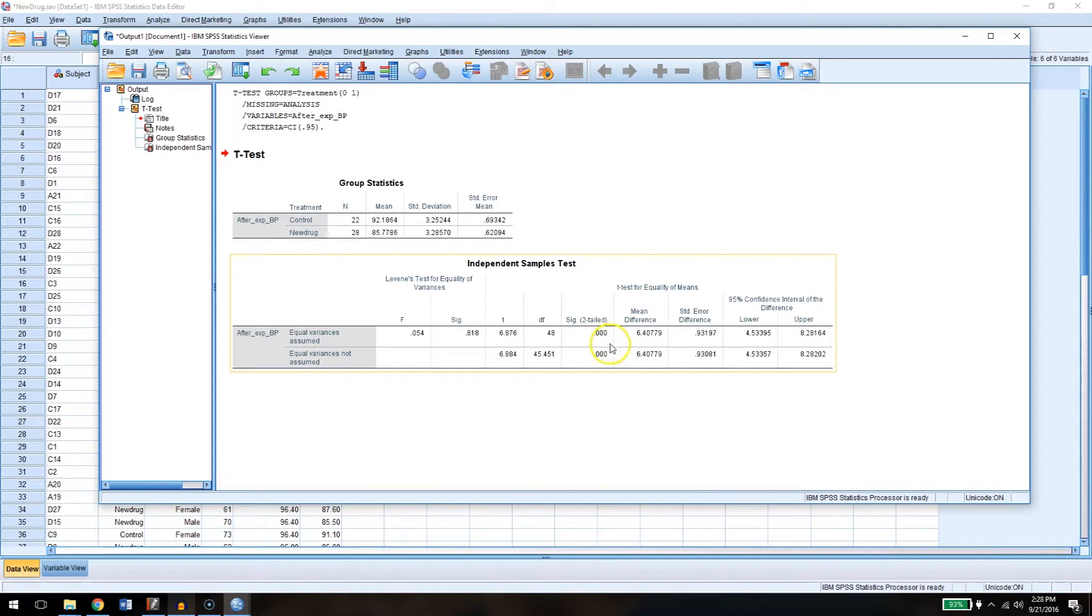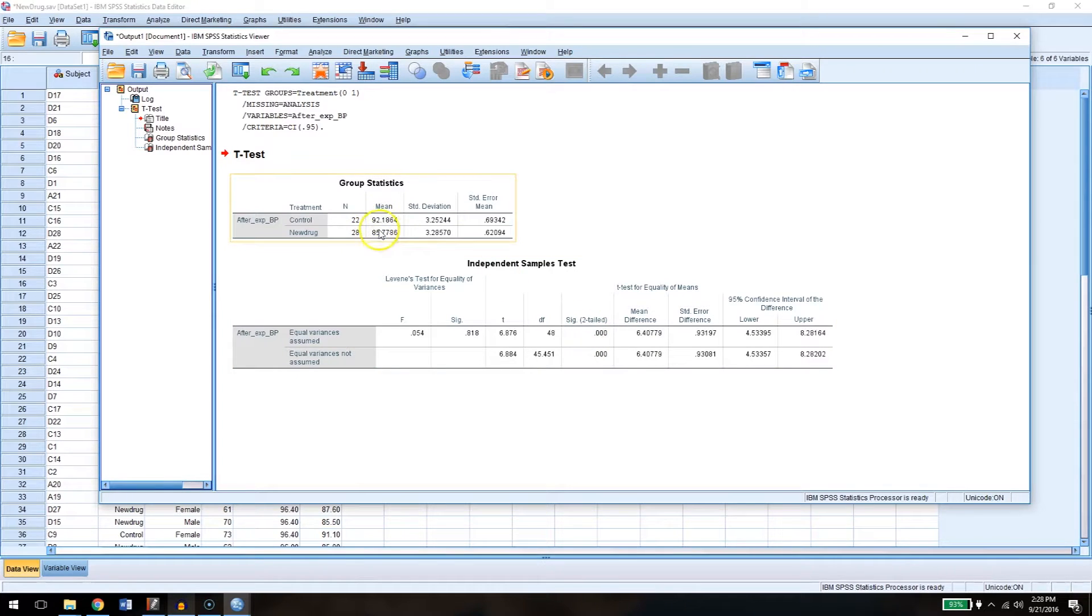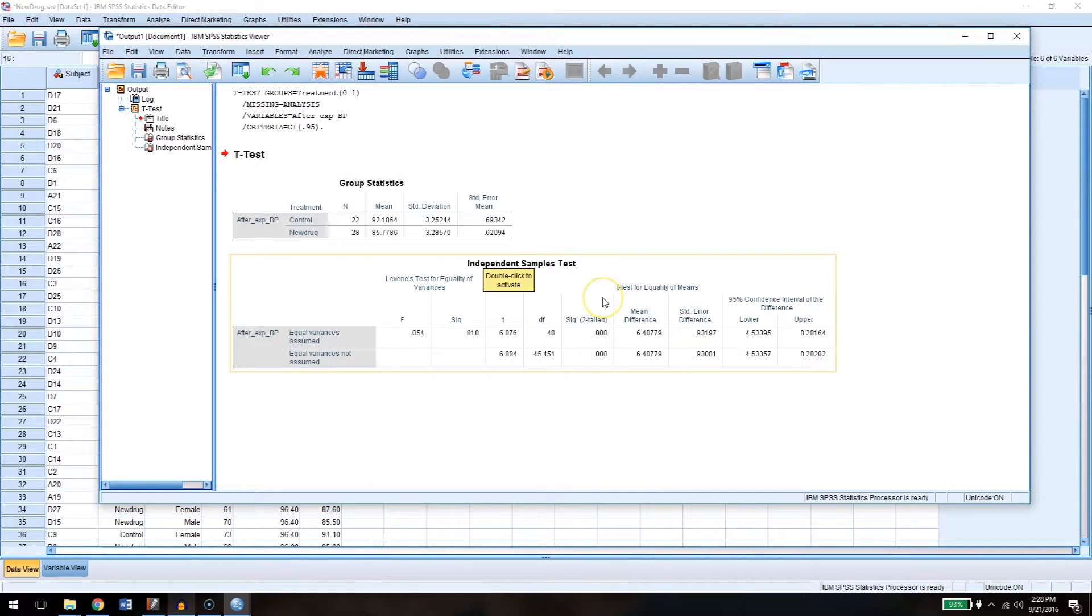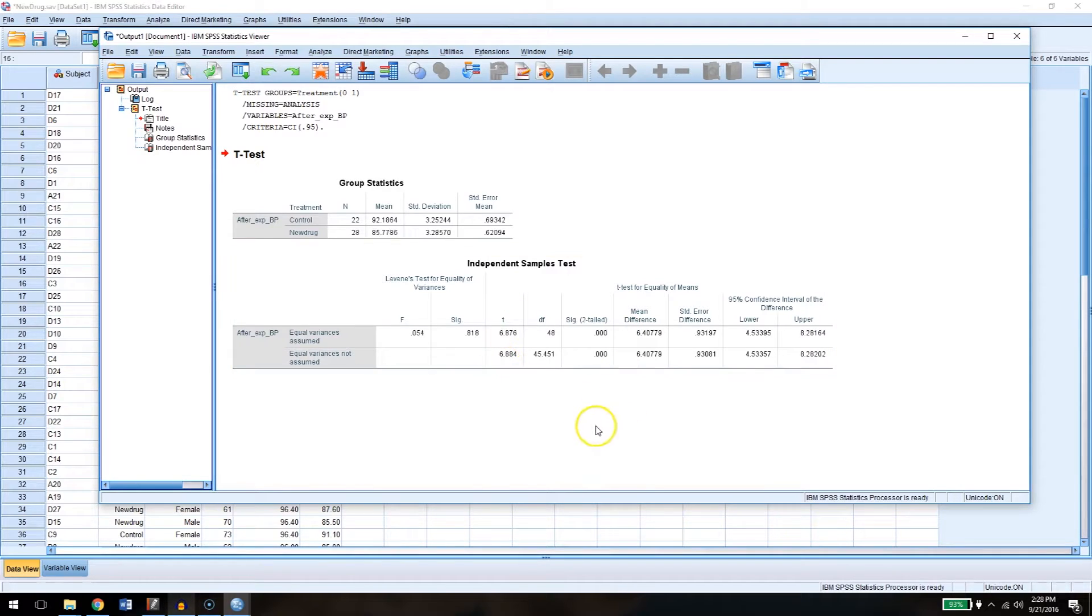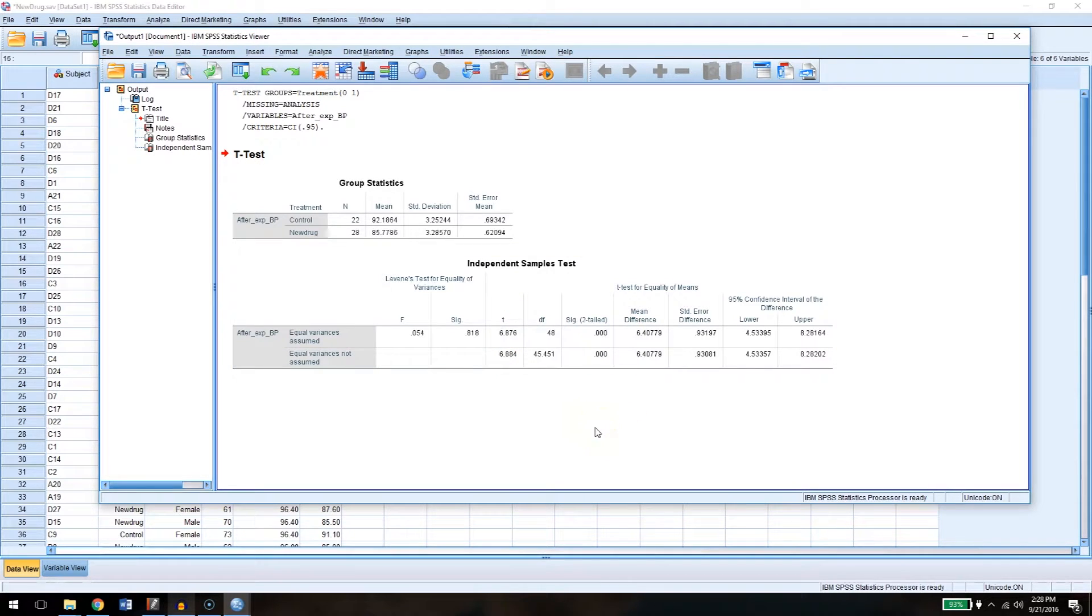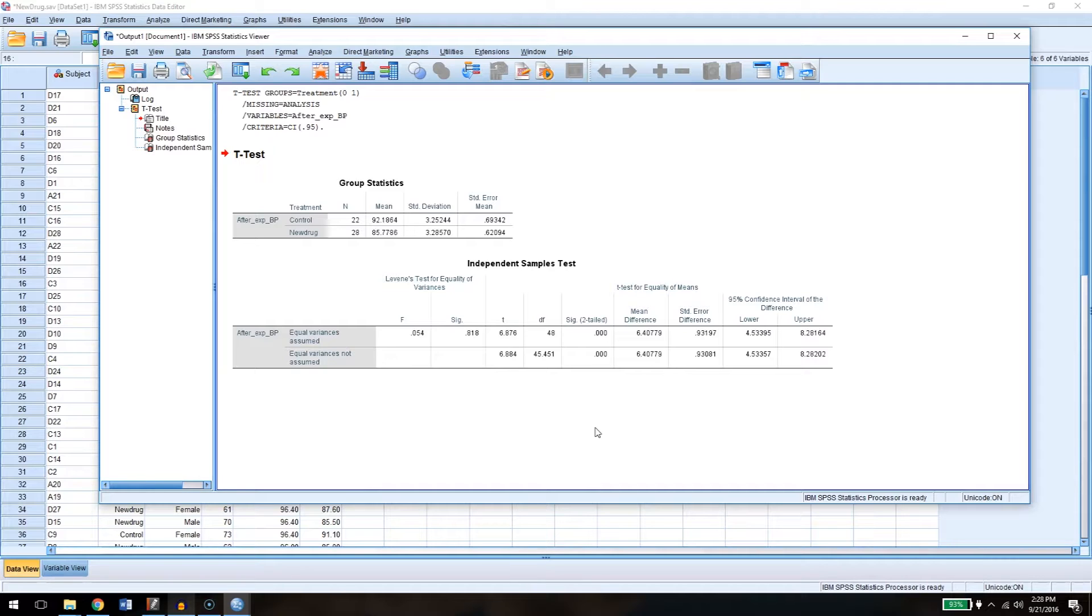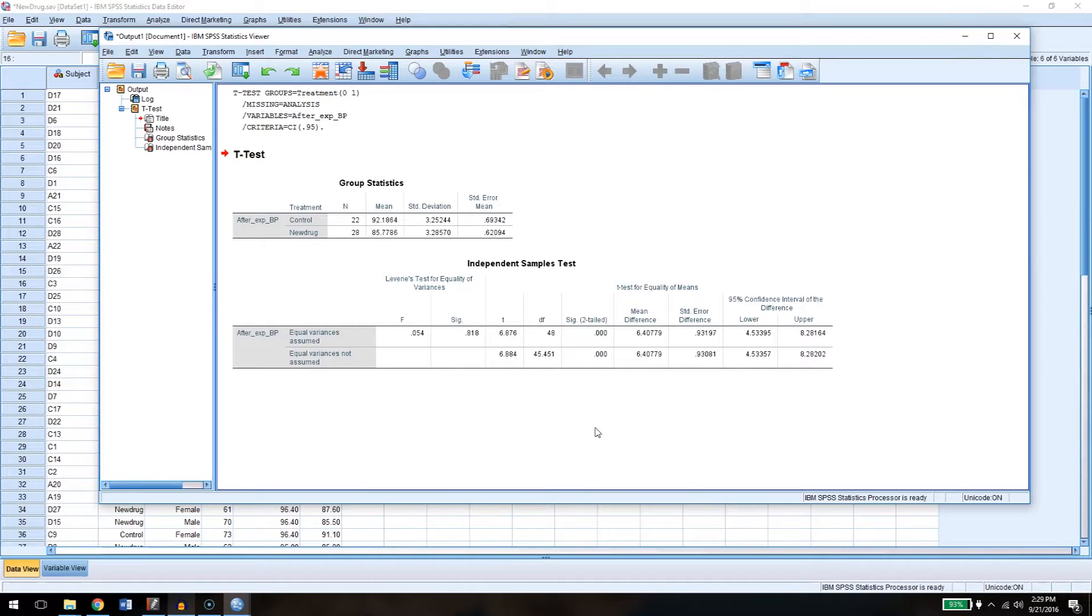So it would be very unlikely to get these two different means if the null hypothesis was true. So when you see results like this, you might conclude that we have found support for the effect of the experimental drug. Because compared to control conditions, people who had taken the new drug show a much lower blood pressure, a significantly lower blood pressure compared to the control group.